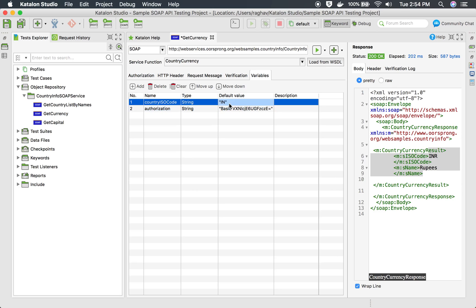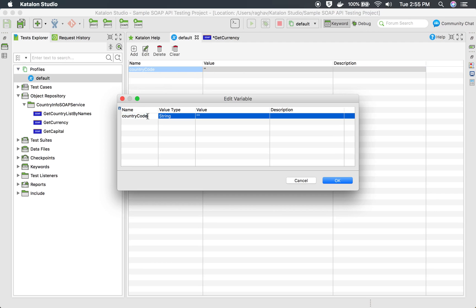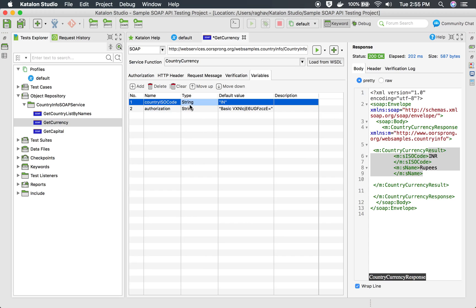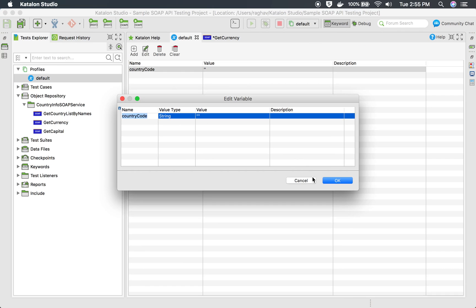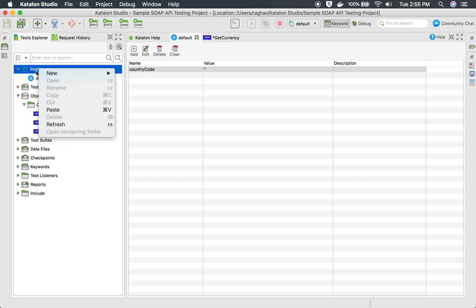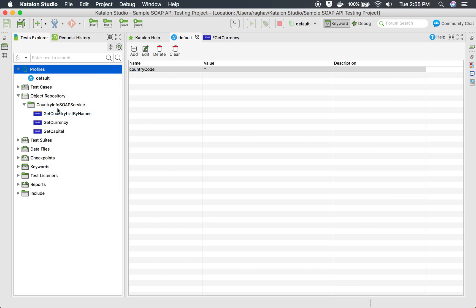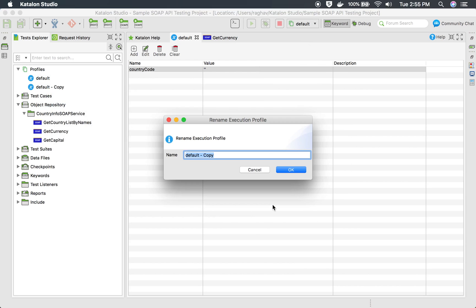For example, I want to get the country code from a global variable. Go to the Profile section — a default profile is already there with the country code we used in our earlier session. In 'Get Currency', I will set the variable to come from a global variable called 'countryCode'. For different environments or runs, you can have multiple profiles. You can right-click on Profile and select 'New Execution Profile', or copy the default profile and rename it — for example, 'QA Profile'.